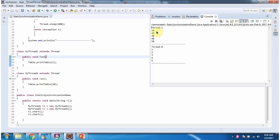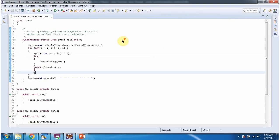Here you can see the output — the output is consistent because the printTable method is a static synchronized method, so a race condition won't occur and we get a consistent output.